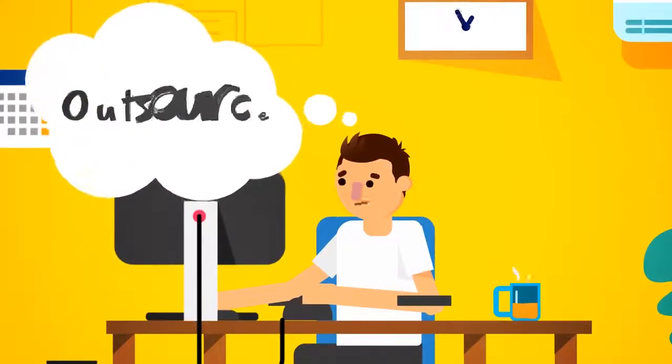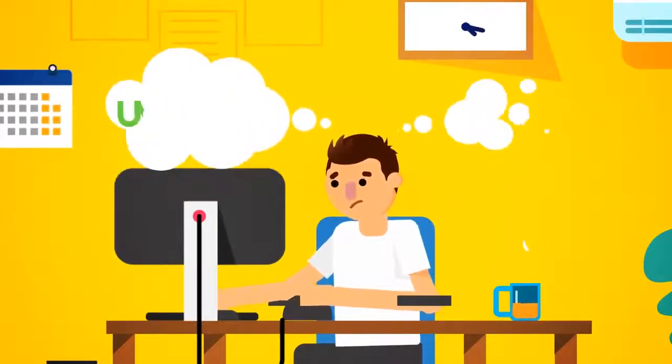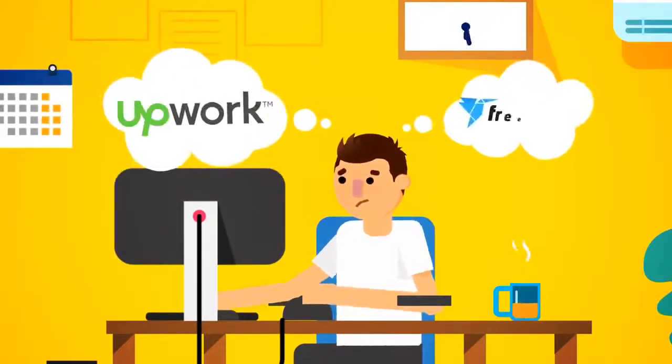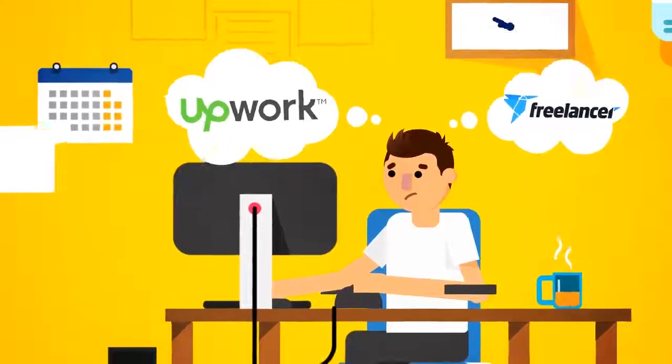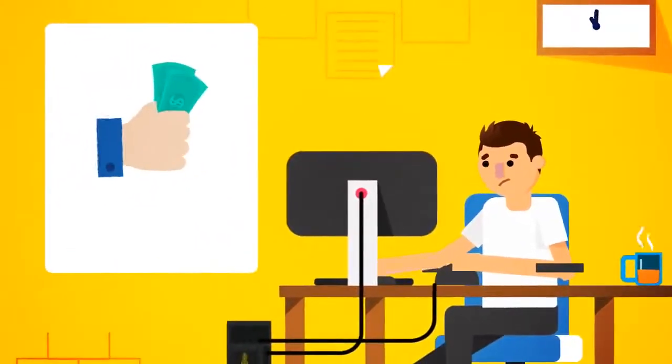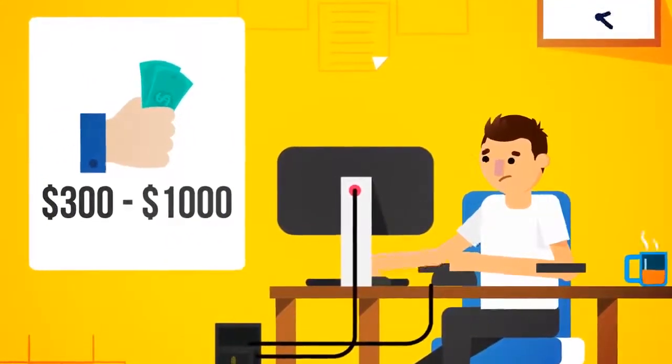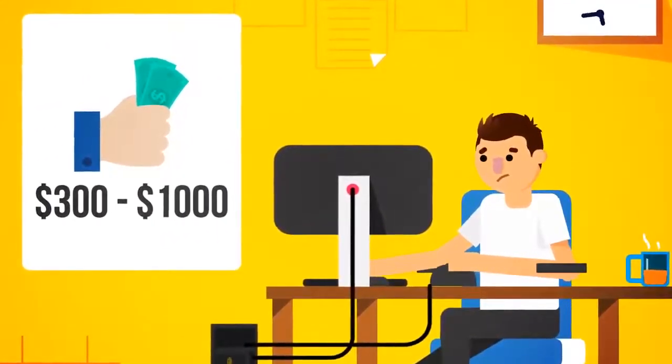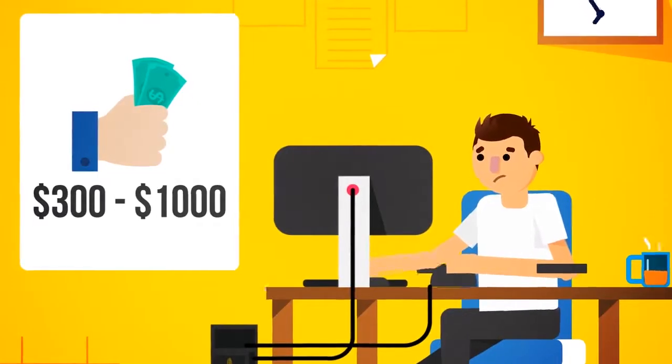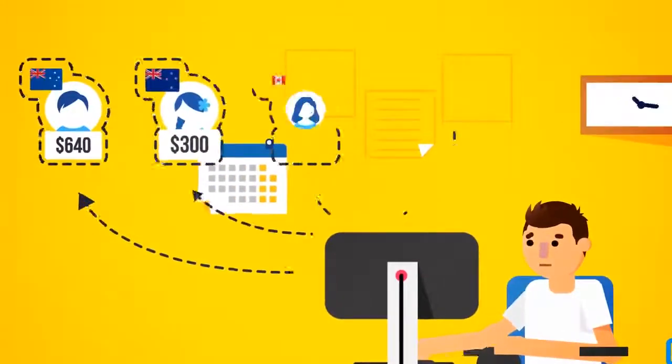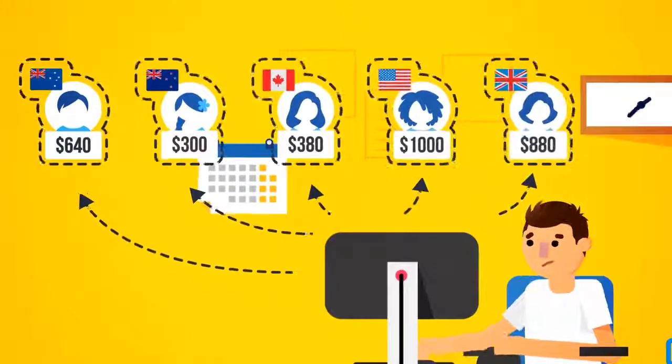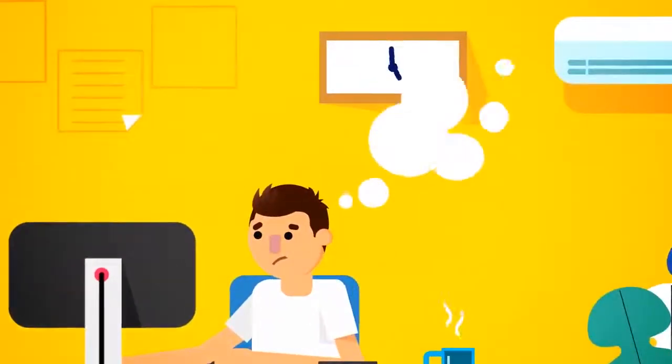Or, route number two, outsource it. If you were to outsource it through sites like Upwork or Freelancer, it would cost you anywhere from $300 to $1,000 for someone to create just one ebook that didn't look like it was made in 1998 and was written in proper English by a native English speaker.